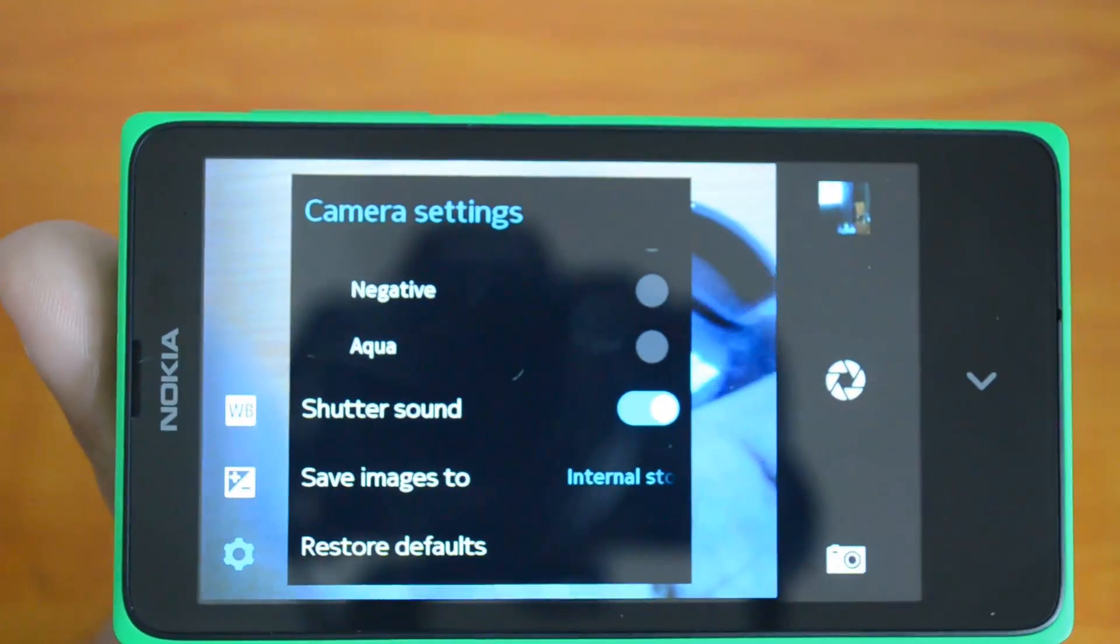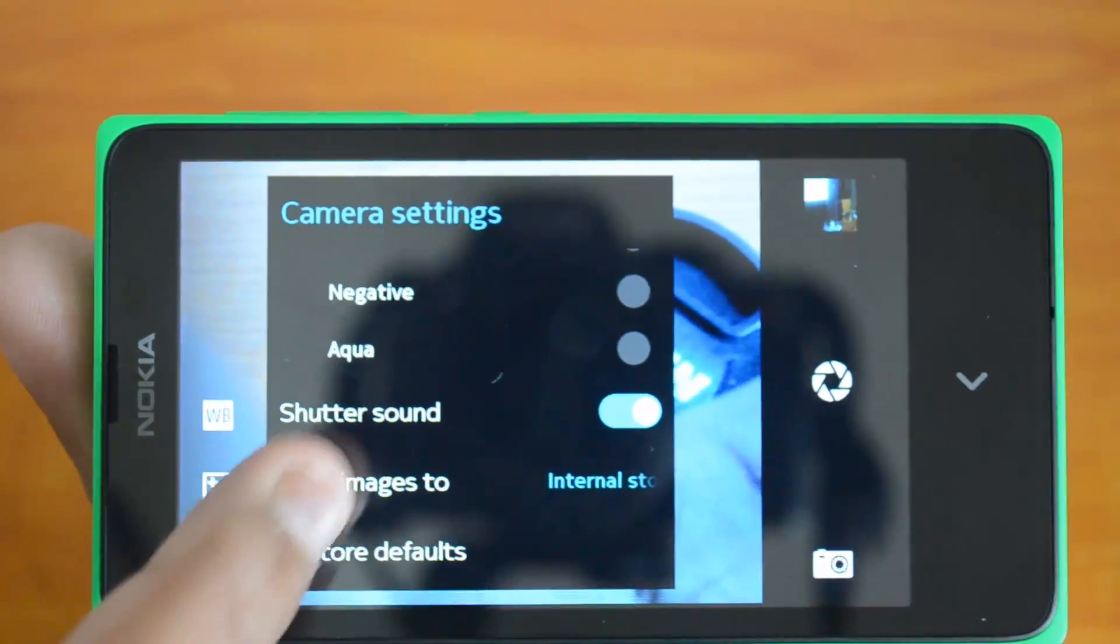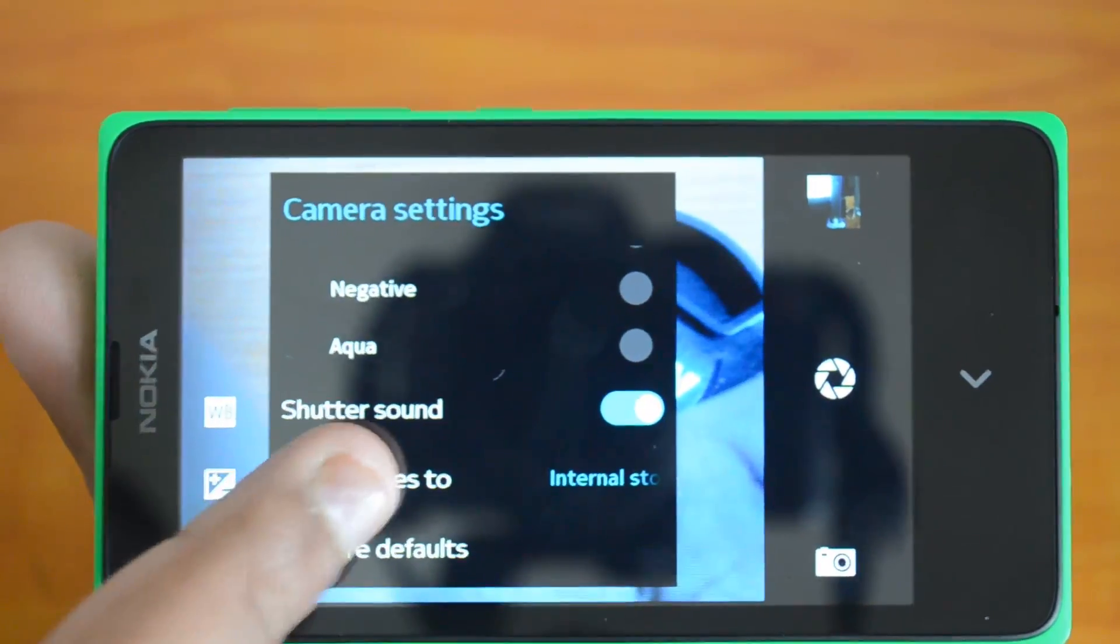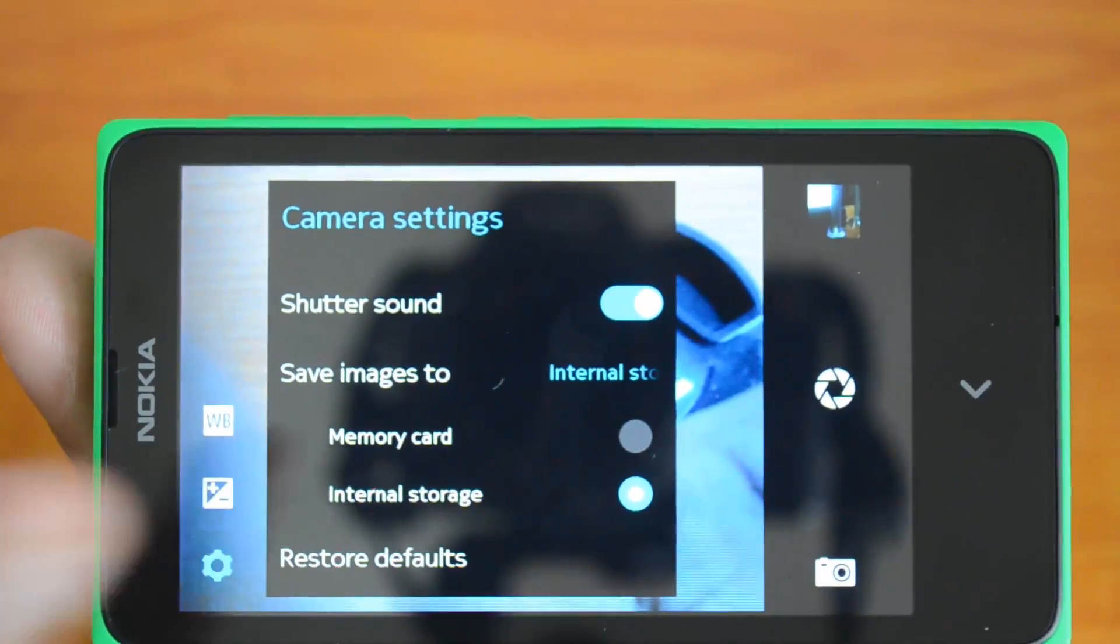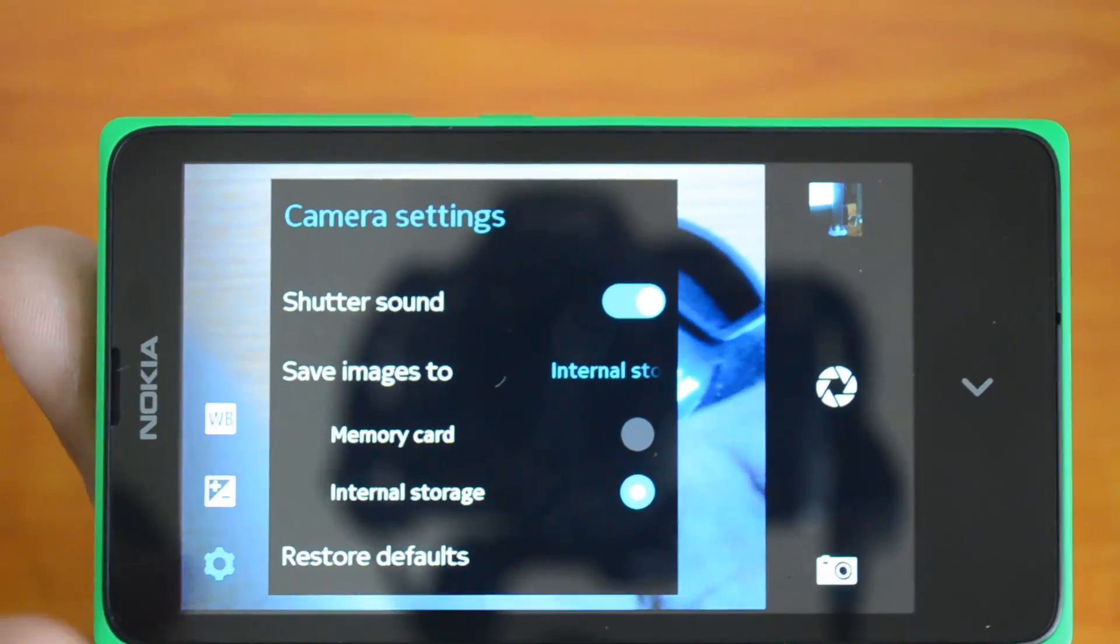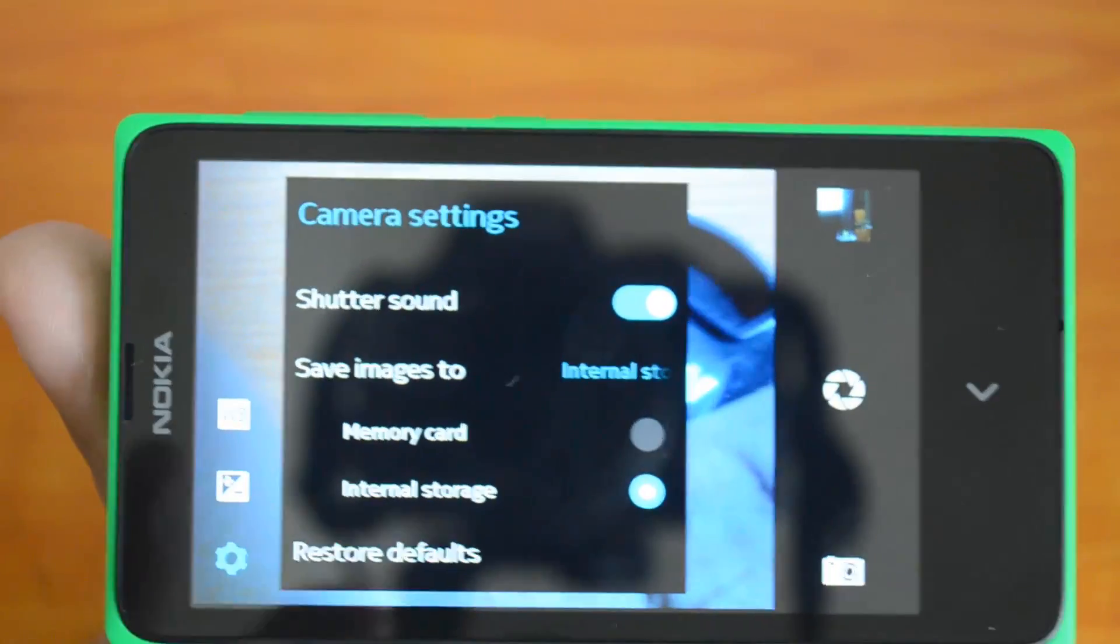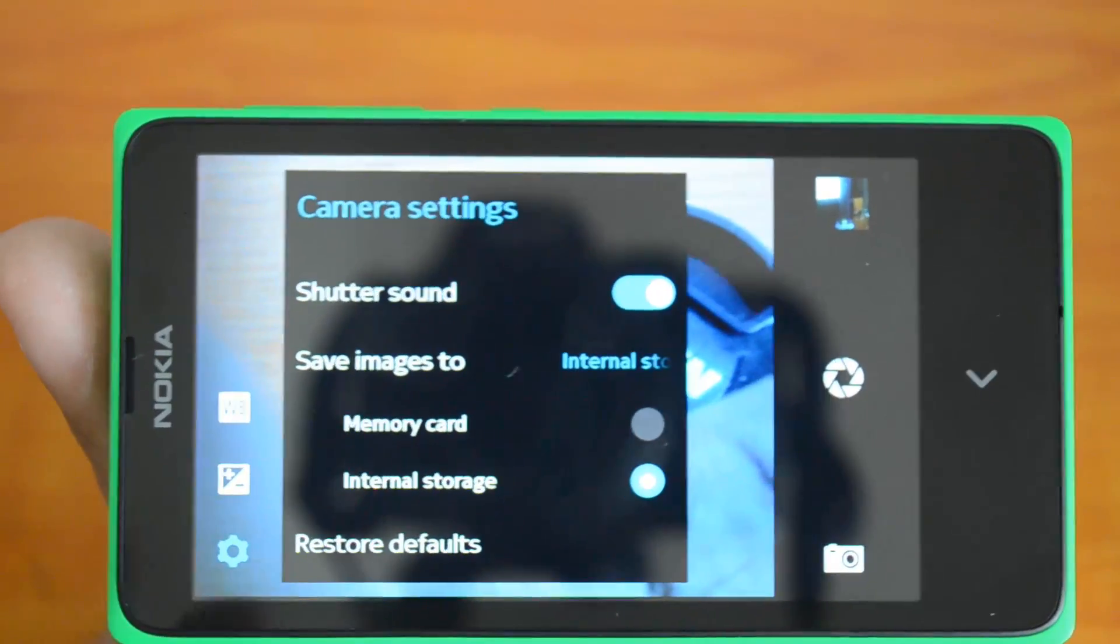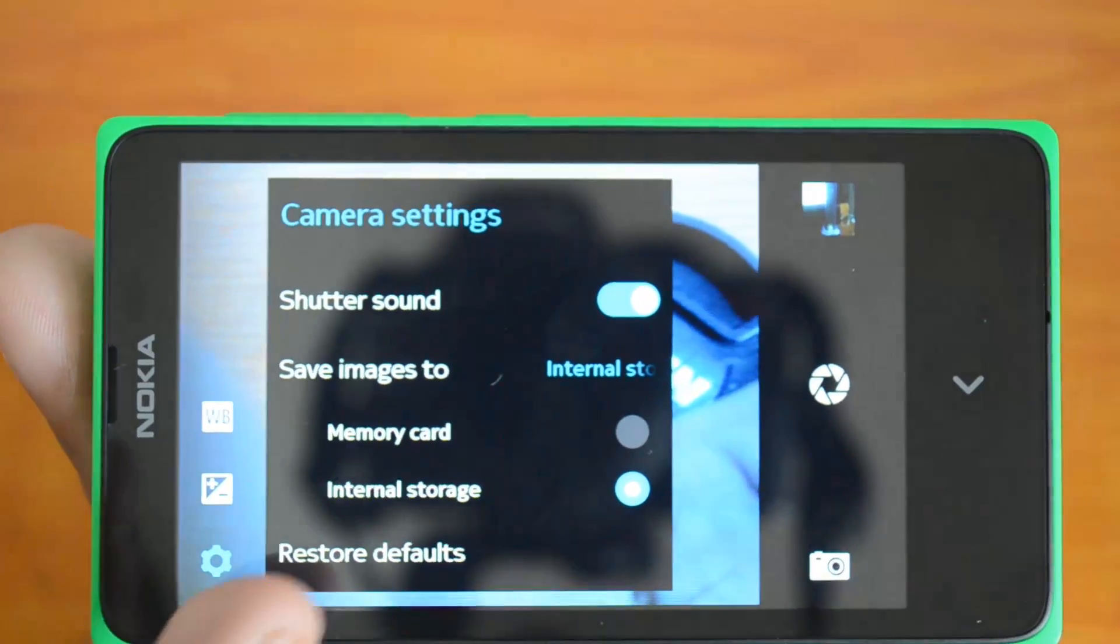You have the ability to save images to the memory card or internal storage wherever you have space. Finally you can restore the default options.